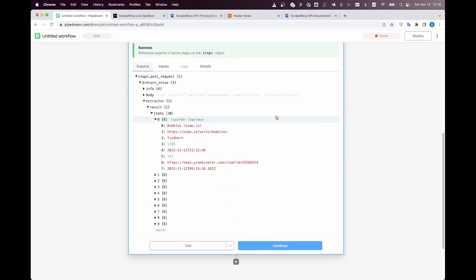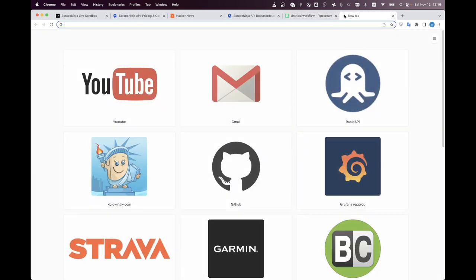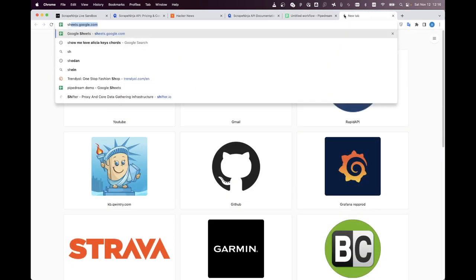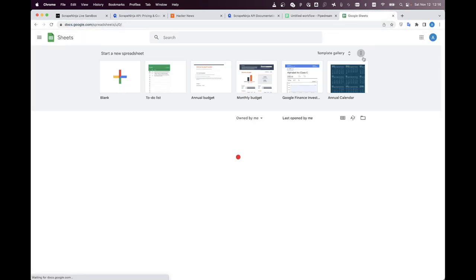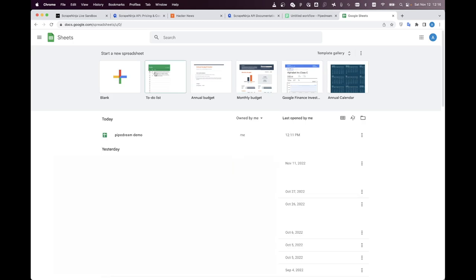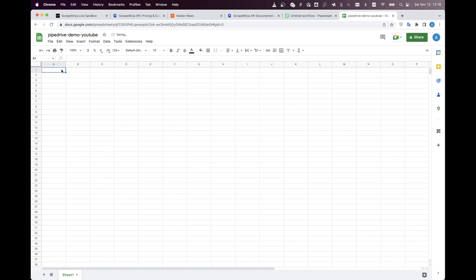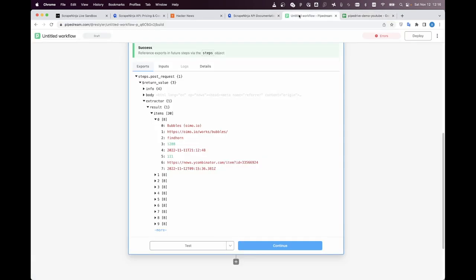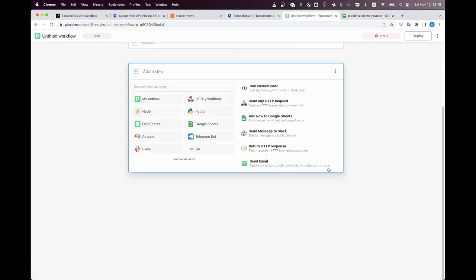To save it we're going to use google sheets to do this I'm going to create a new google sheet I will call it pipe drive demo YouTube and I have already attached my Google account to the pipe dream.